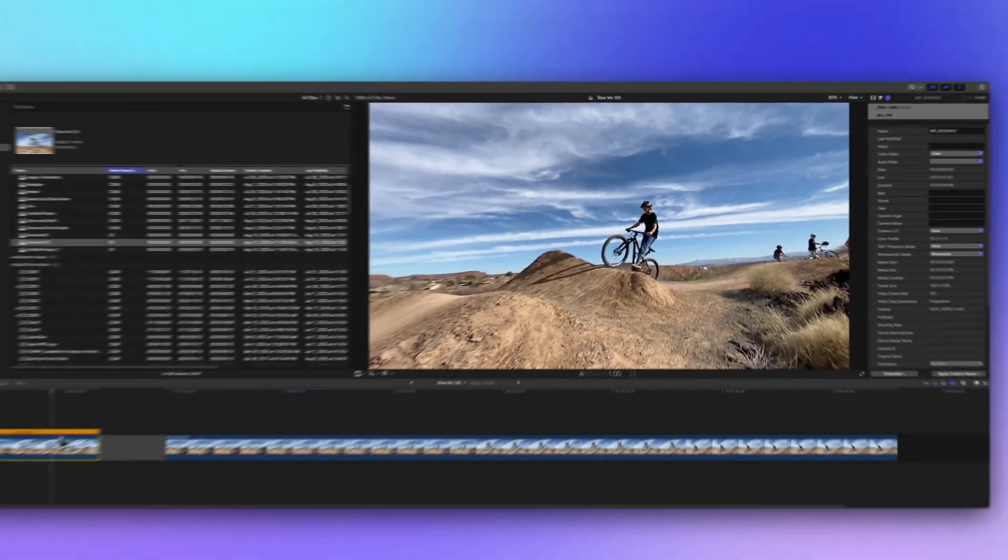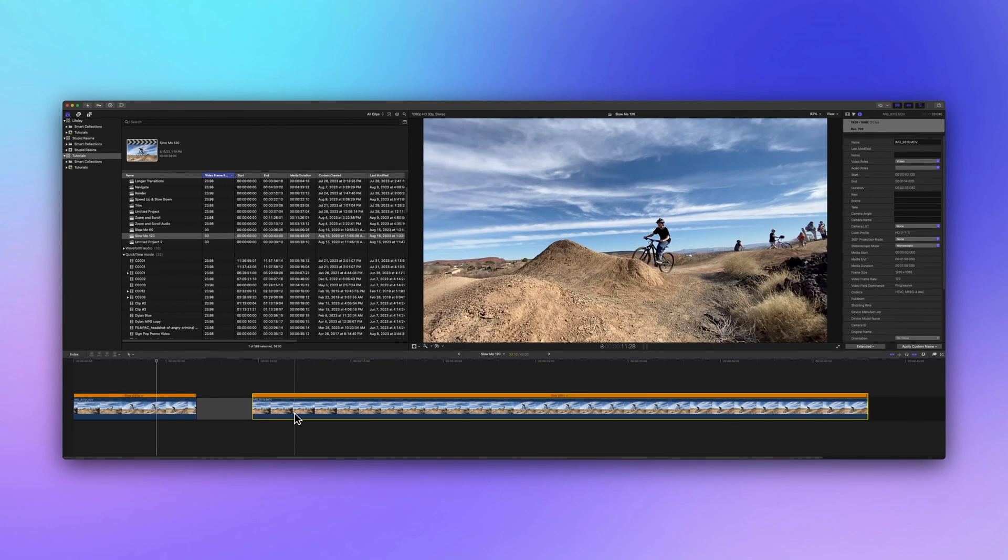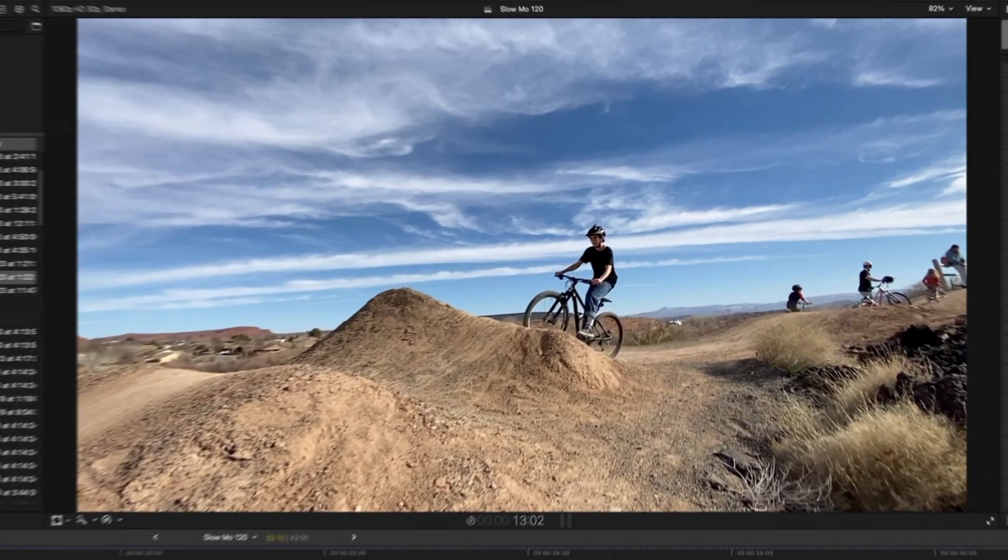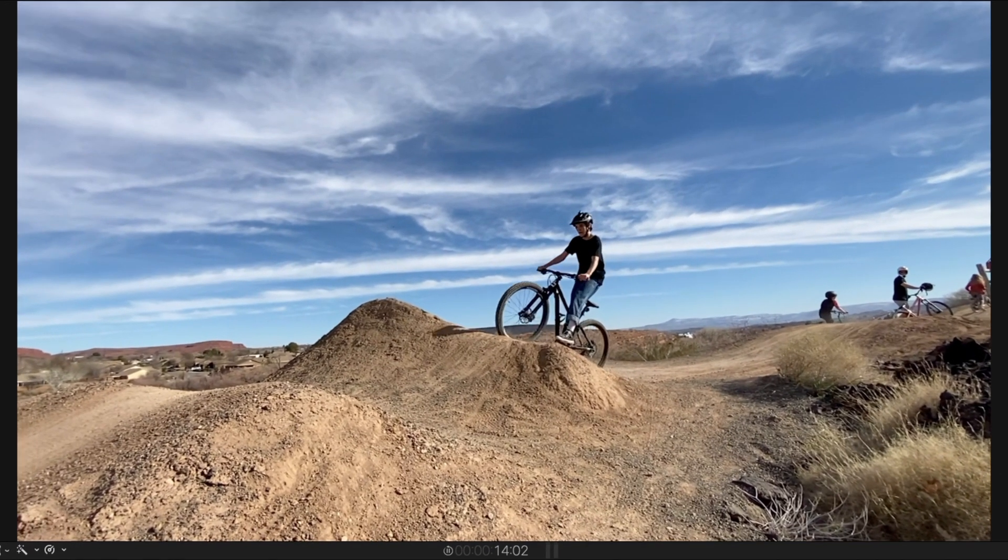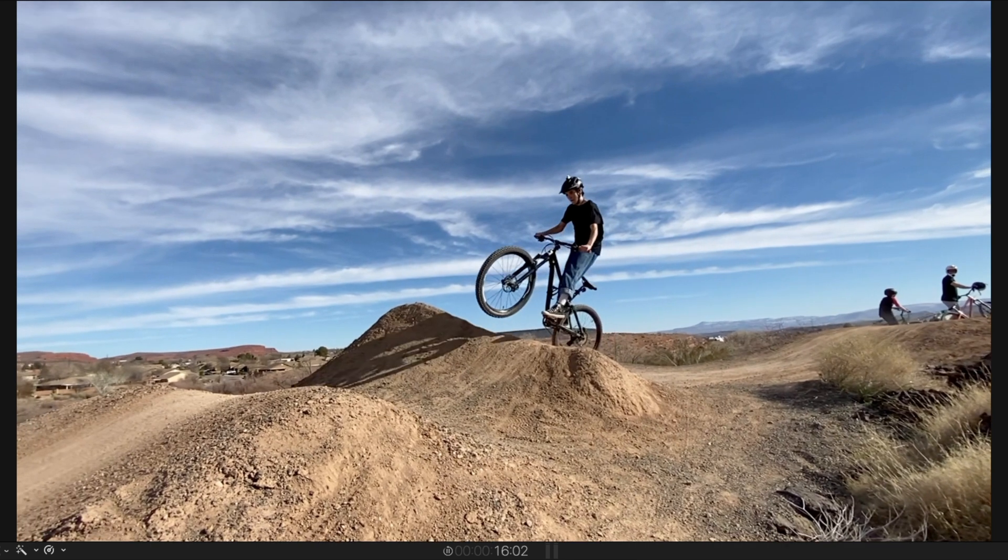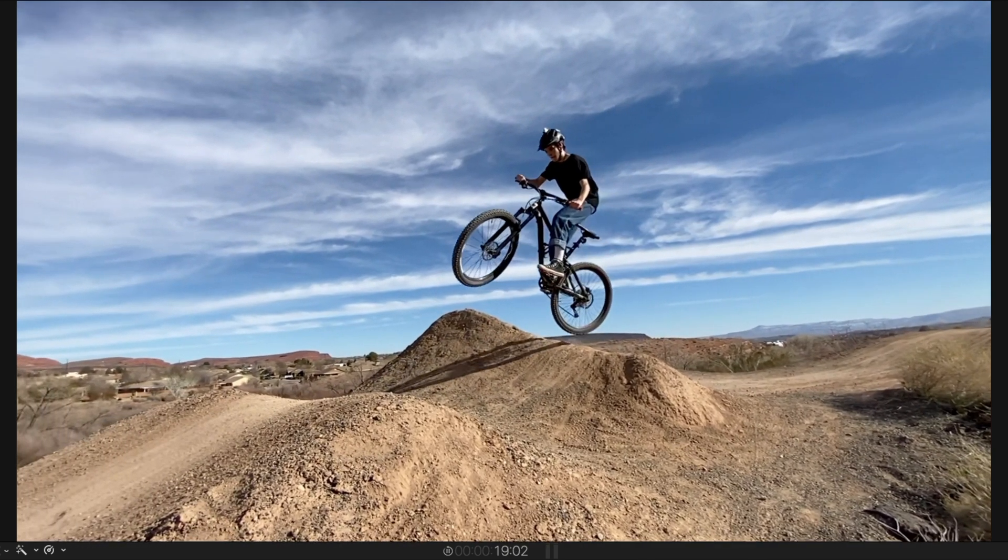But what if we want to take it even further? I slowed down the same clip to 5%, but things got choppy. We were stretching those frames thin, and the project's frame rate didn't agree.